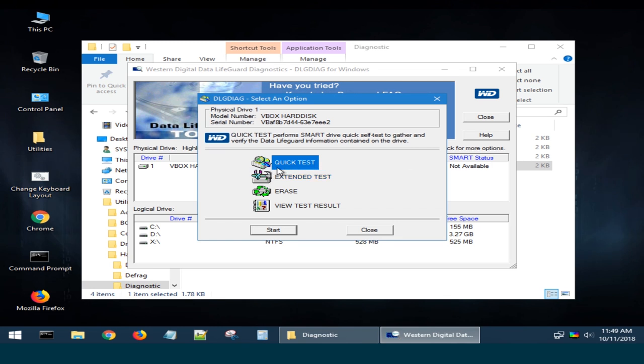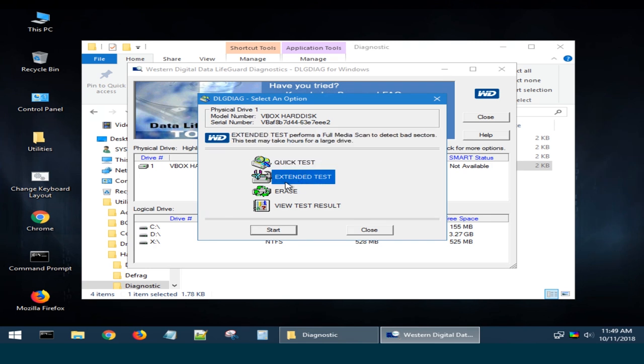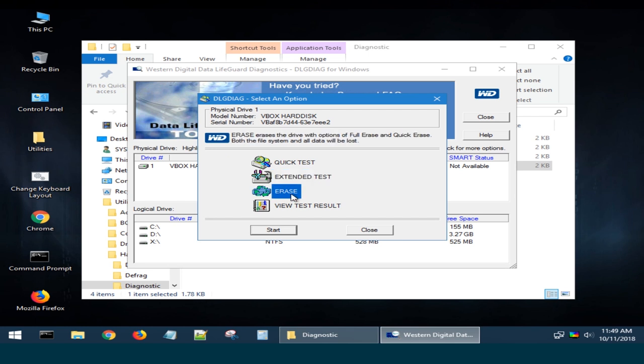Quick Test performs smart drive quick self-tests to gather and verify the data lifeguard information. Extended Test performs a full disk scan to detect bad sectors. Duration of the test depends on the drive capacity and can last for several hours. Erase overrides the disk contents with zeros. There are two modes available, Full Erase and Quick Erase. The file system and all data on this drive will be destroyed.